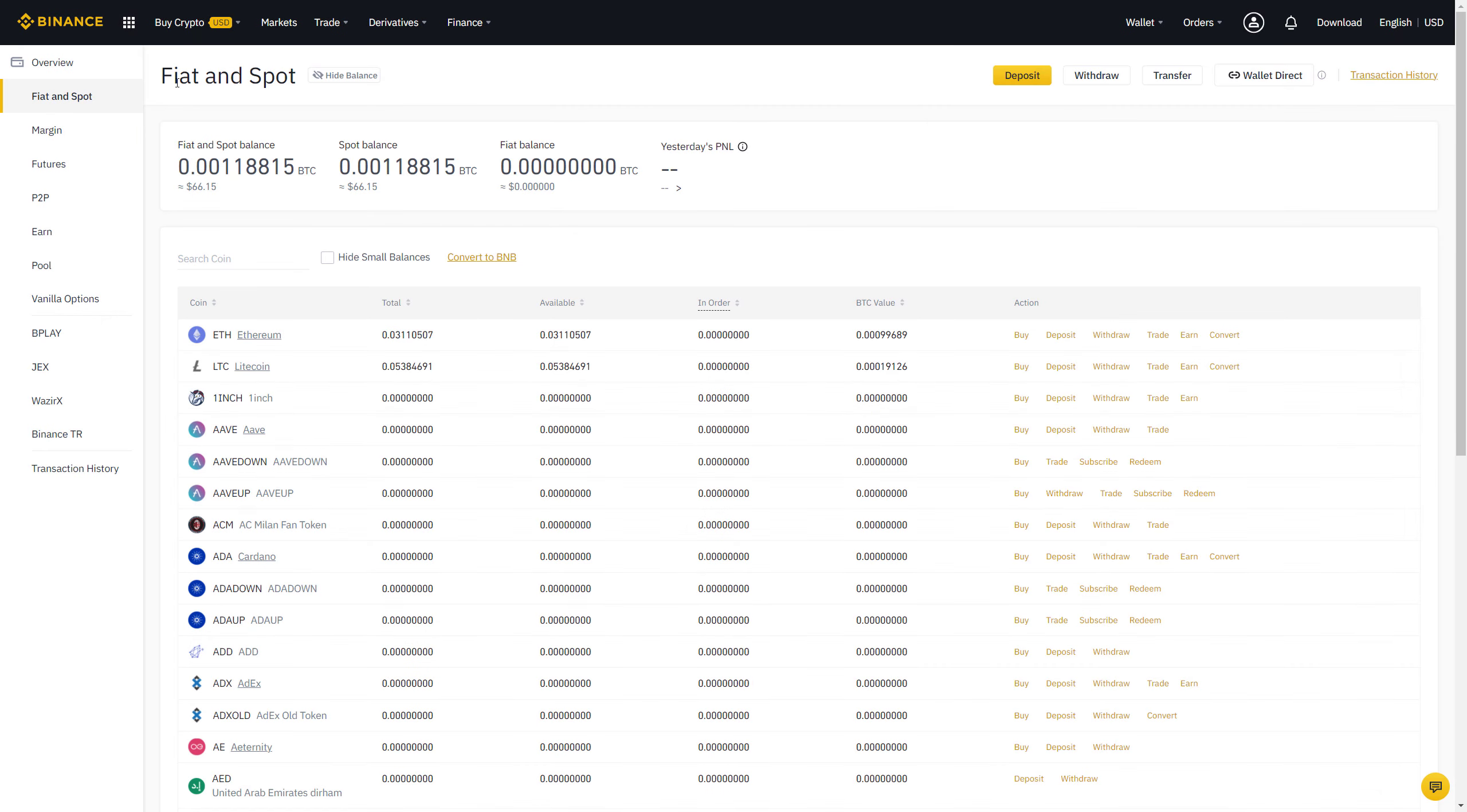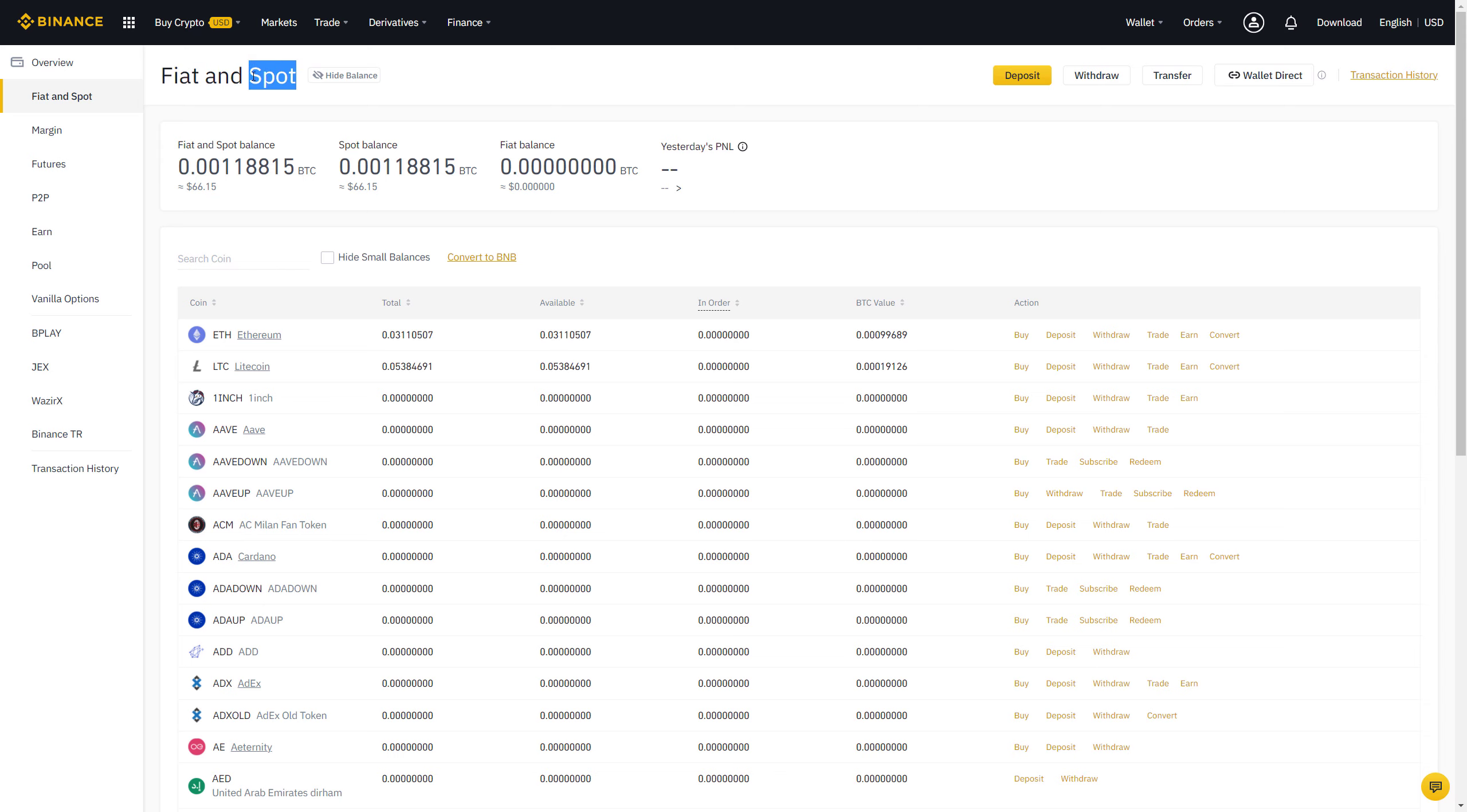You may ask why it is called Fiat and Spot. So let me explain that. Fiat relates to real money like Euros or US Dollars. So if you deposit Euros or US Dollars on Binance, then those will be also listed here on this page. And Spot relates to crypto assets that you own. So for example, I own Ethereum and I own Litecoin. So I'm on Spot with these and that's why they show up here.